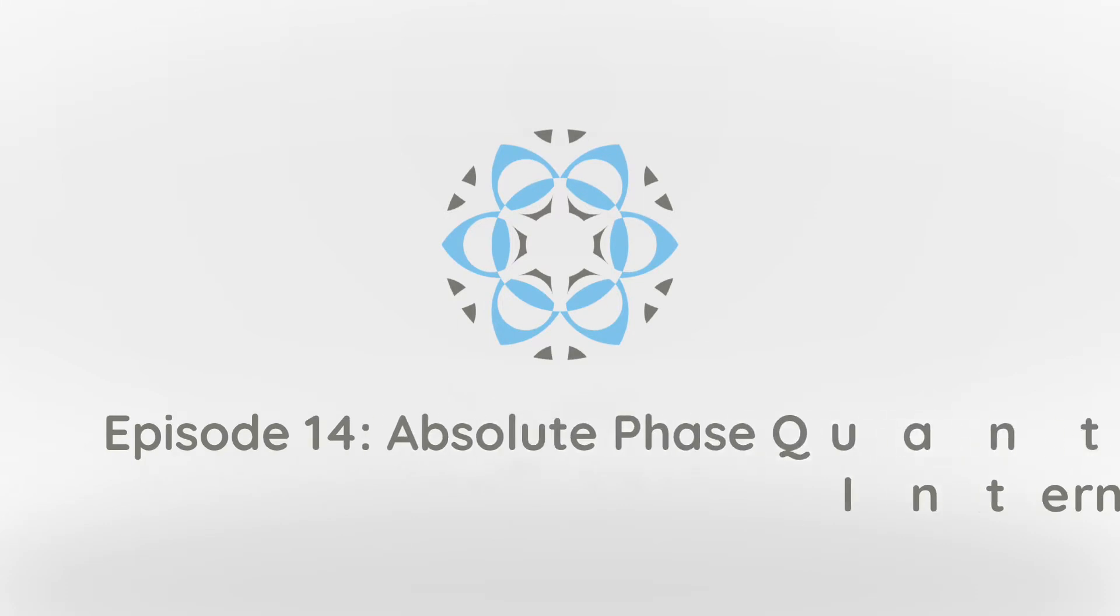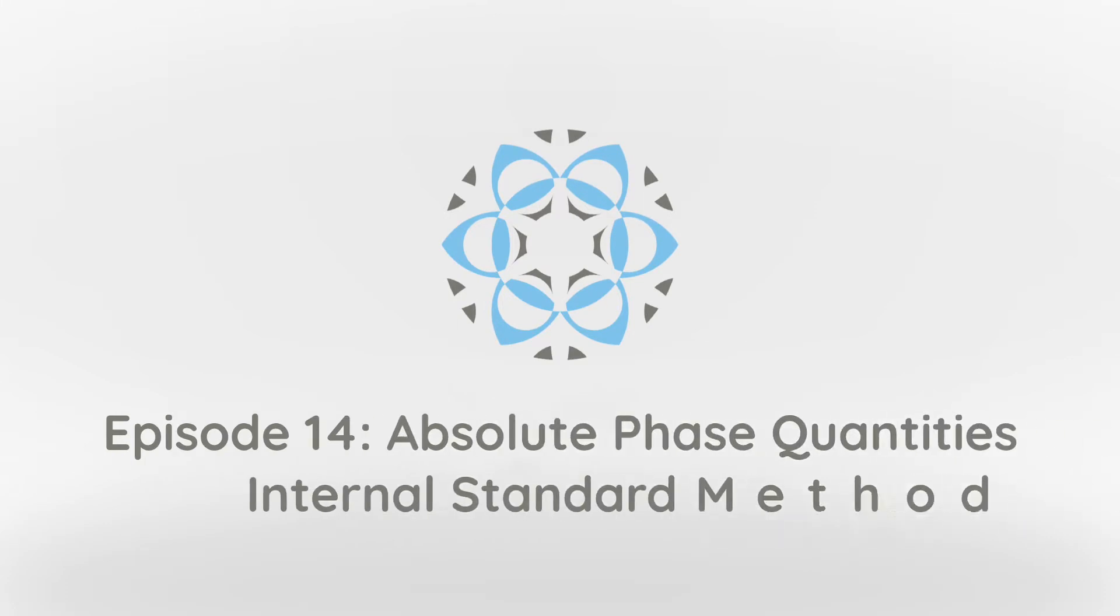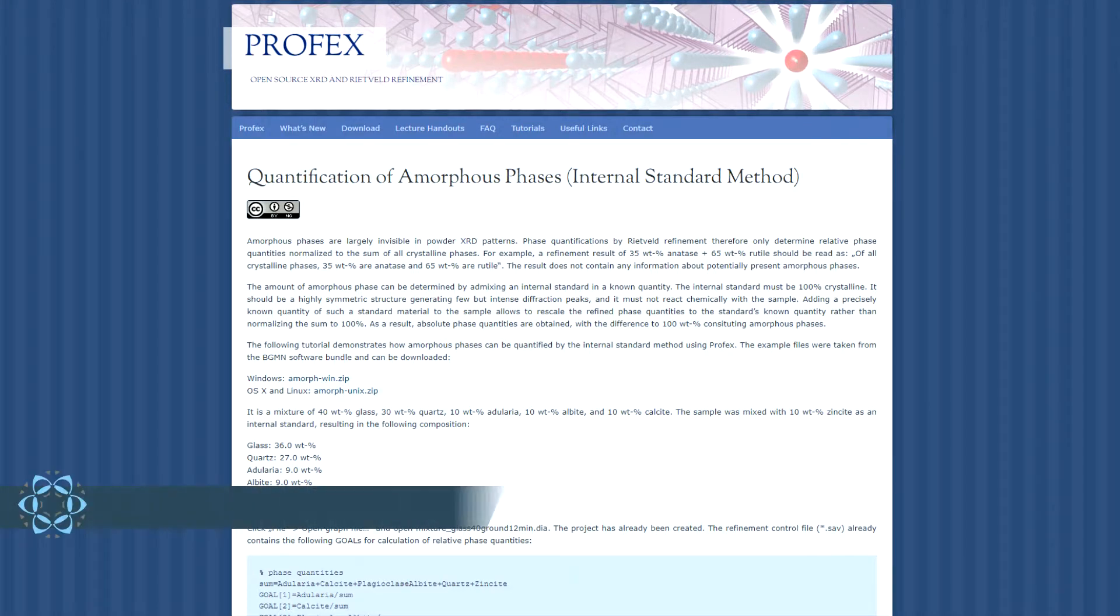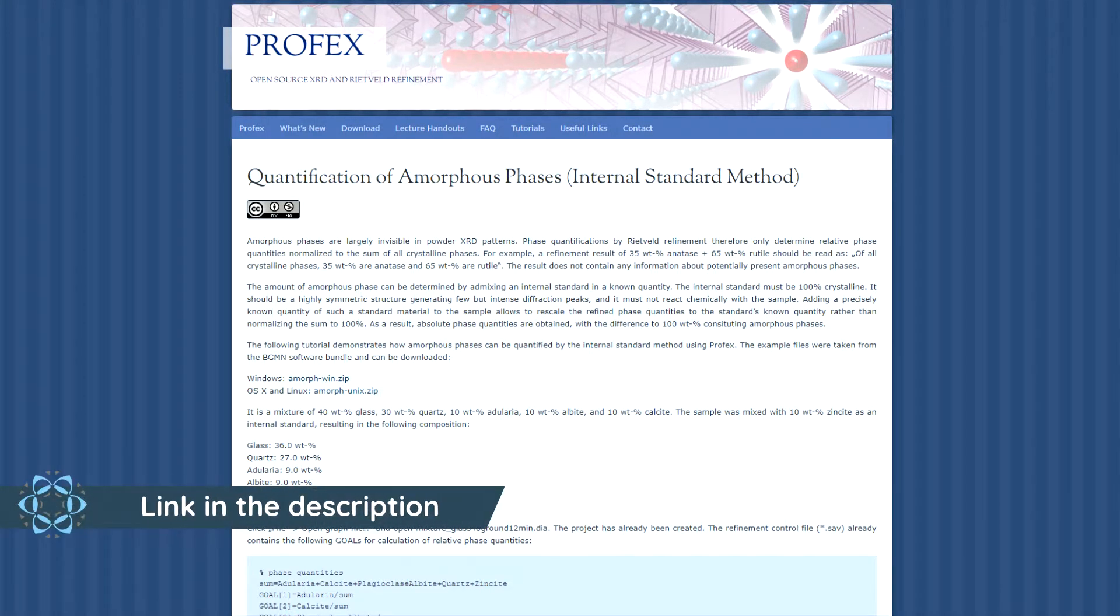Today I'm going to demonstrate how we can use an internal standard to obtain absolute phase quantities from Rietveld refinements. I'm going to use an example from the BGMN software suite. It's the same example used in a tutorial on the Profex website from where you can also download the raw